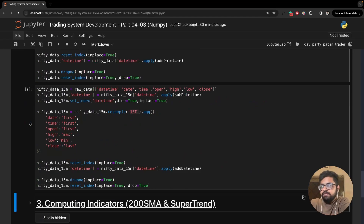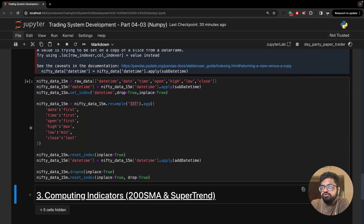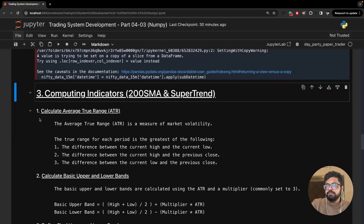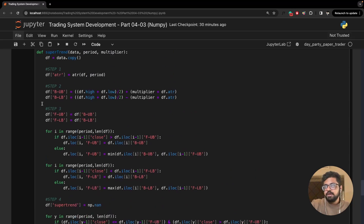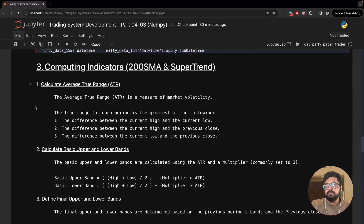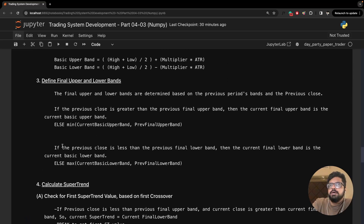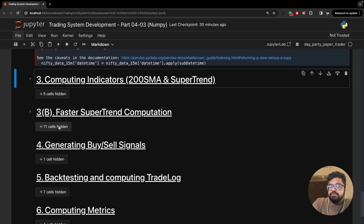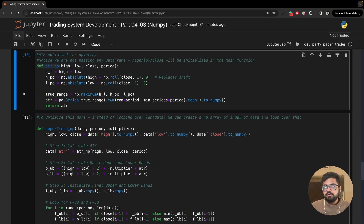I'm going to get both of these dataframes ready. The one-hour is ready, and the 15-minute is also ready. Now we are going to initialize the older ATR and SuperTrend functions, just so that we have them as a reference. These functions are simply called ATR and SuperTrend — the NumPy versions have underscore NP at the end.